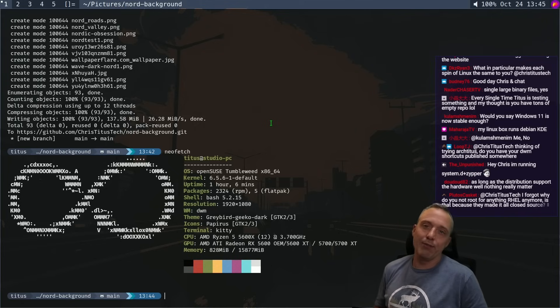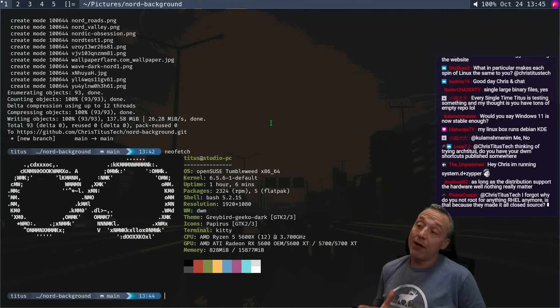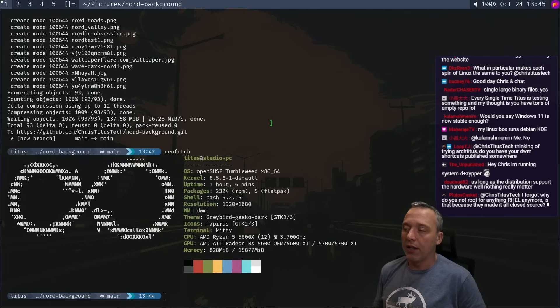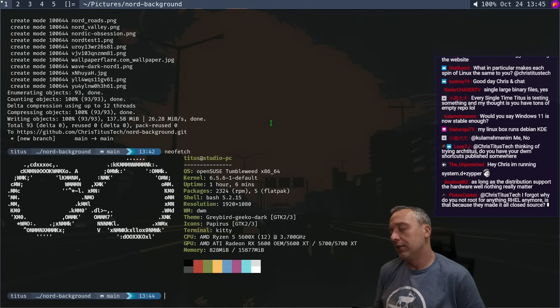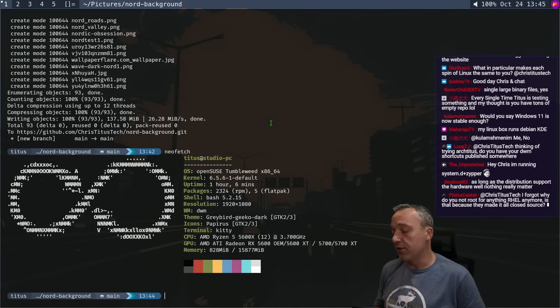So when people get caught up and say, try my distro, I'm kind of like, it's just going to be another, you said it's an Arch-based distro.